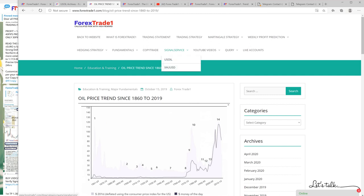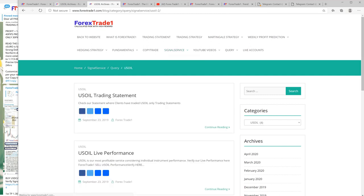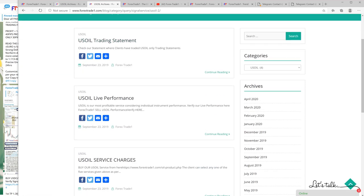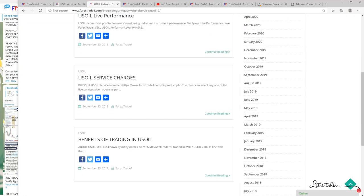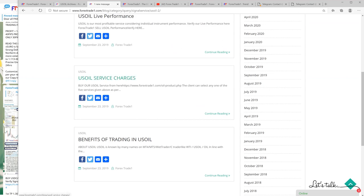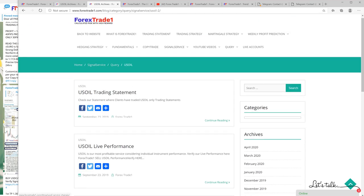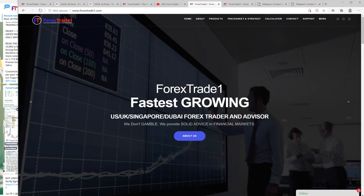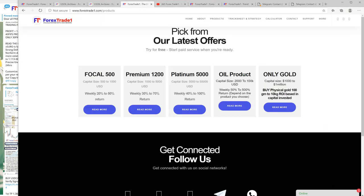This is the sell US oil - if you want to trade only US oil with us, whether it's a copy trade service or if you want to go with just signal service, you can take our only USOIL service. All the details are given here.